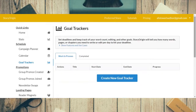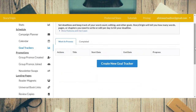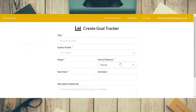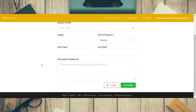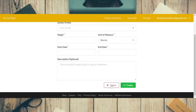Now we come to goal trackers. I don't use goal trackers personally, but I'll take you in for a quick look. You can put a title, your author profile, target word count, start date, end date, description, and it helps you track your goals.